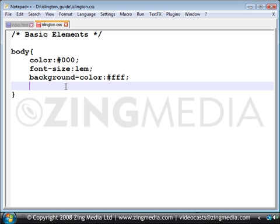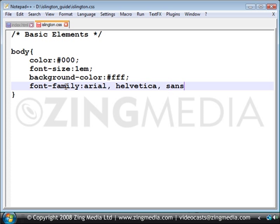I'm going to add a final declaration which will be the font family, and then finishing off with the semicolon.